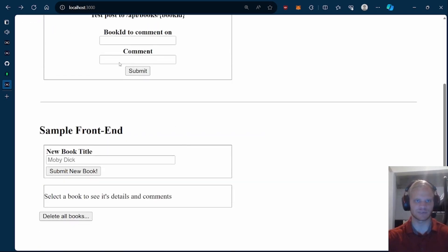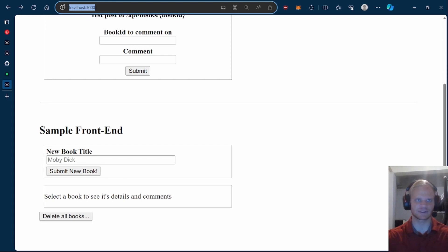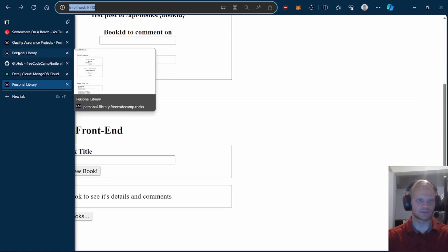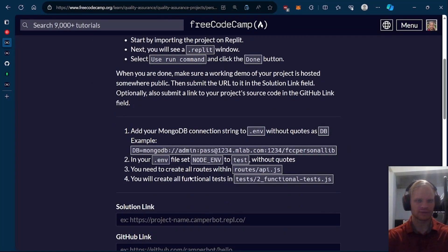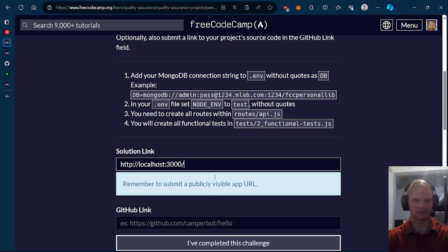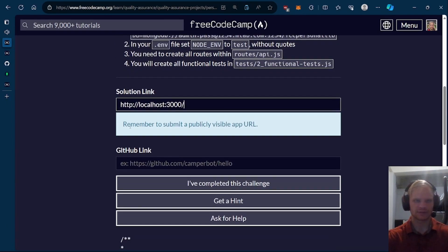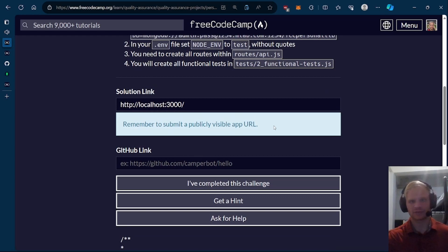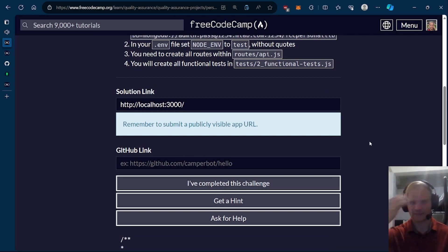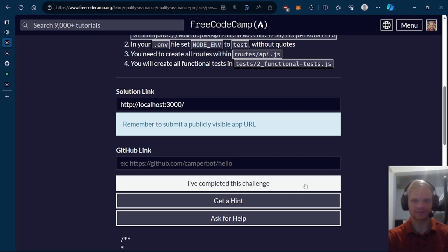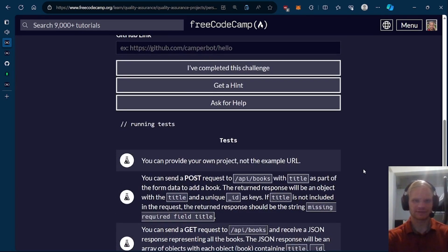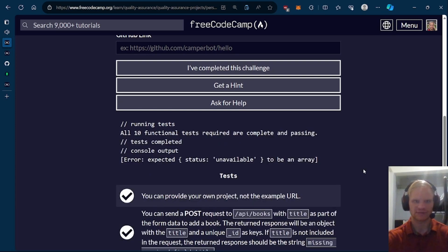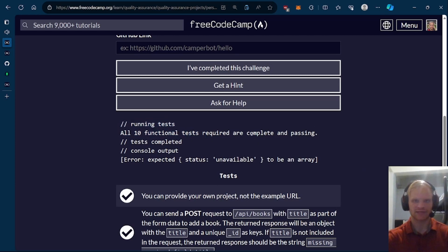Now it should pass most of the tests on FreeCodeCamp. So let's try that. Go to personal library. Solution link. Localhost. Of course, we need to submit a publicly visible app URL. That's where REPL comes in. But yeah, REPL is kind of slow too. Let's try completing this. It will run most of the tests. Of course, it won't pass all of them because we didn't do our own tests.